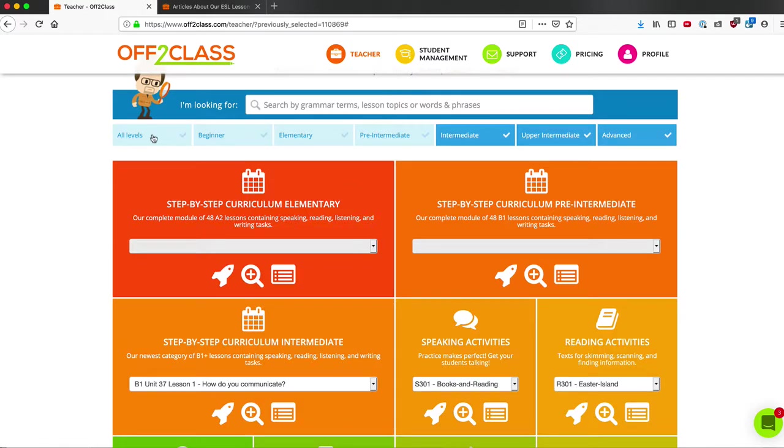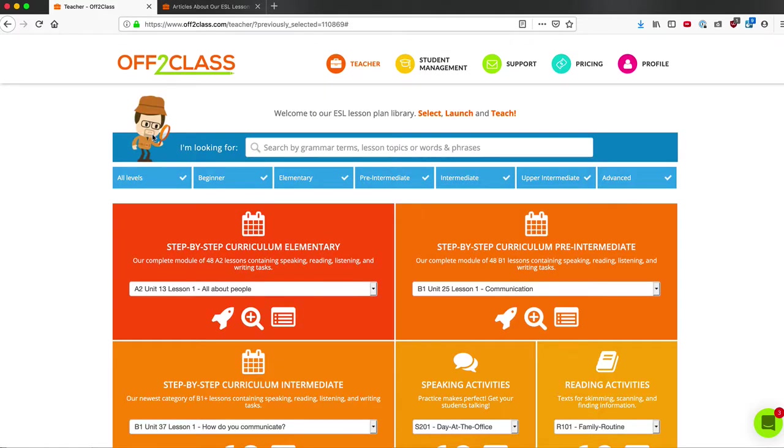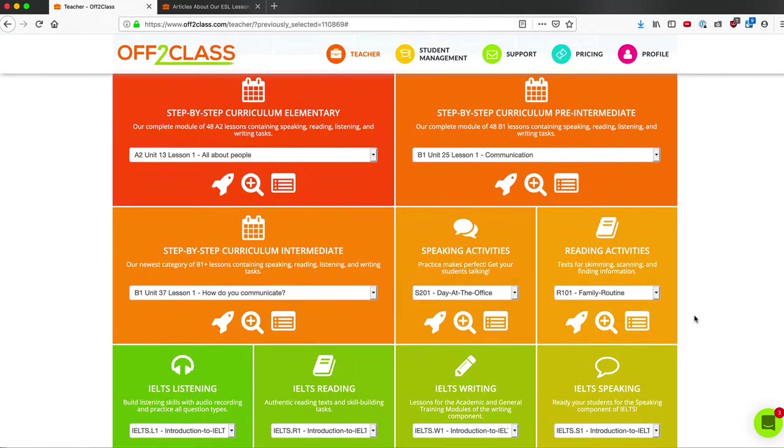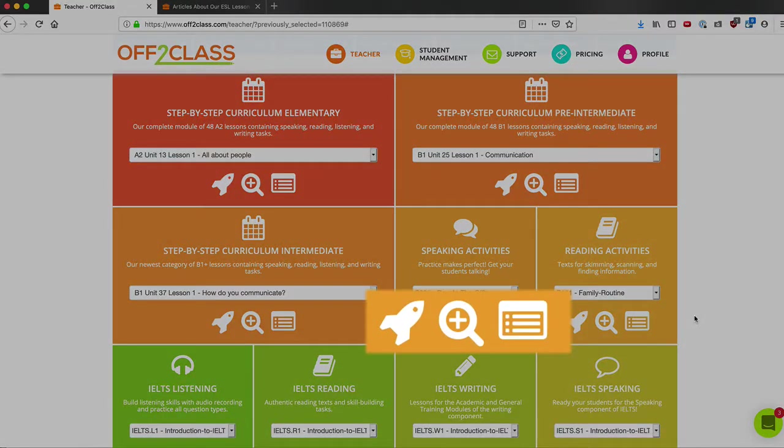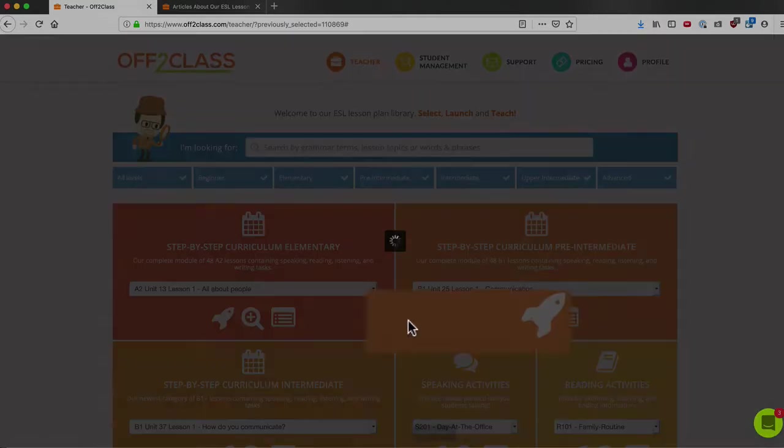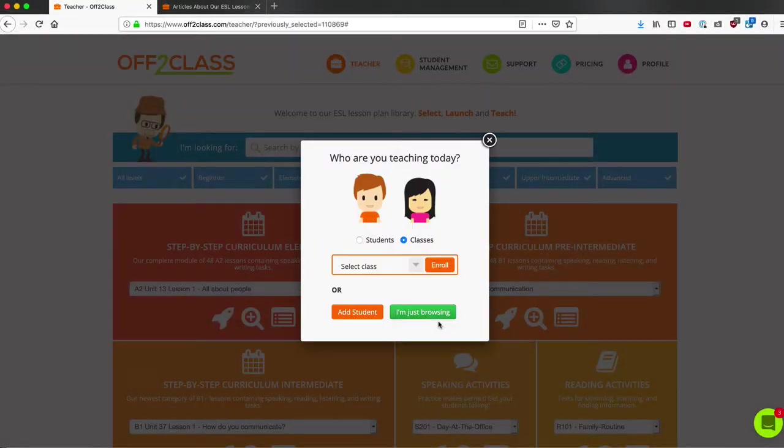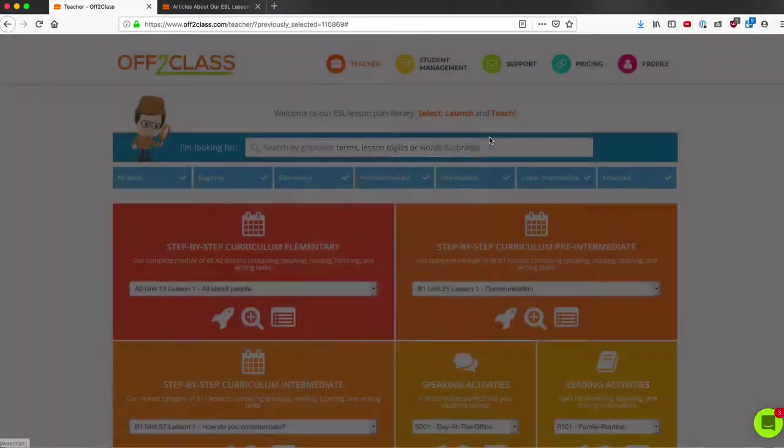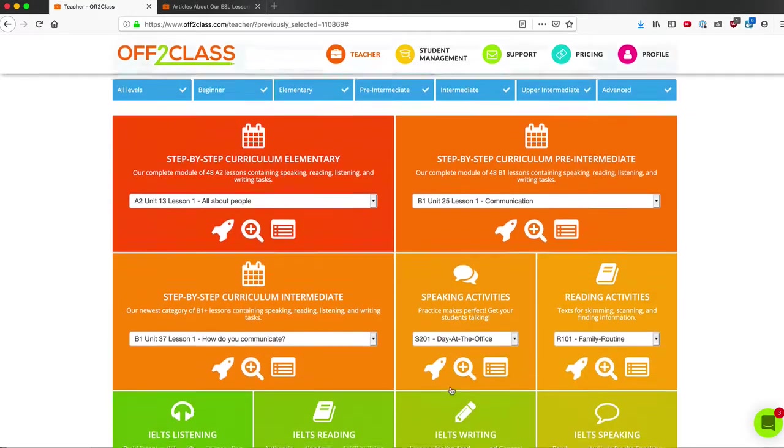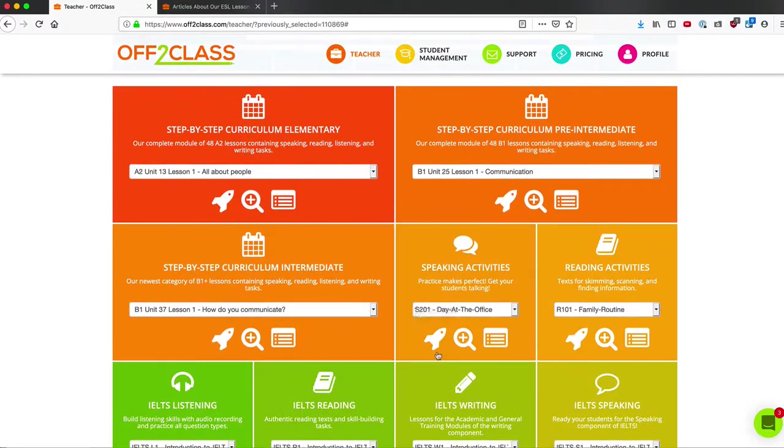Normally by default, all levels is selected. In each box, there are three controls. I can click on the rocket ship icon, and this will launch the lesson and ask me who I would like to teach.